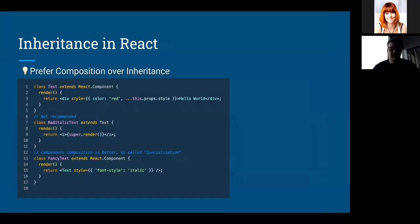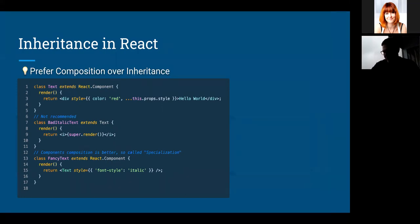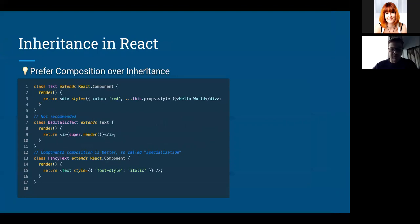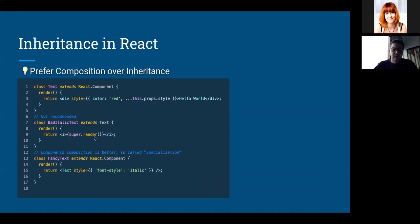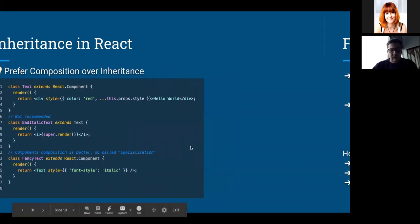Inheritance in React is a specific case. Prefer composition over inheritance. If you want to make a specific component based on a parent or basic component, it's better to use composition — like on line 15 — rather than extending the basic component and hijacking the render method, like on line 9. There was a big discussion in the React community about this, and they decided to use composition and a pattern called specialization: when you extend a basic component with additional props.